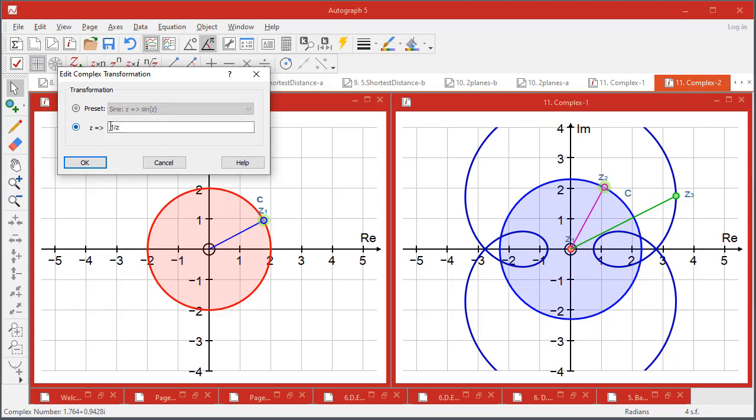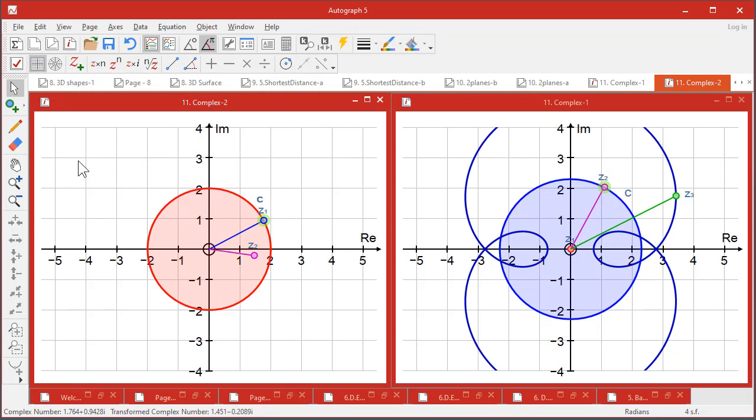Or you can type it in here and hope for the best. So let's go for the preset. That will create a new complex number that is related to the first one by the formula that you've just entered.